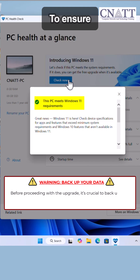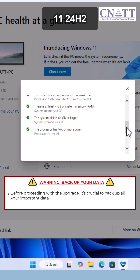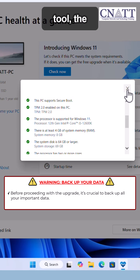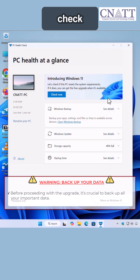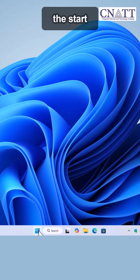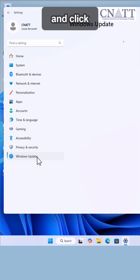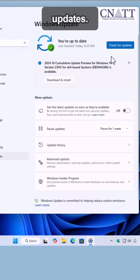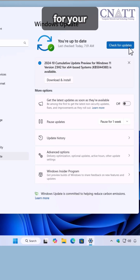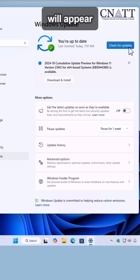To ensure your PC is ready for the Windows 11 24H2 upgrade, we'll use Microsoft's official tool, the PC Health Check app. Right-click the Start button, go to Settings, Windows Update, and click Check for Updates. If the 24H2 upgrade is available for your device, it will appear in the list.